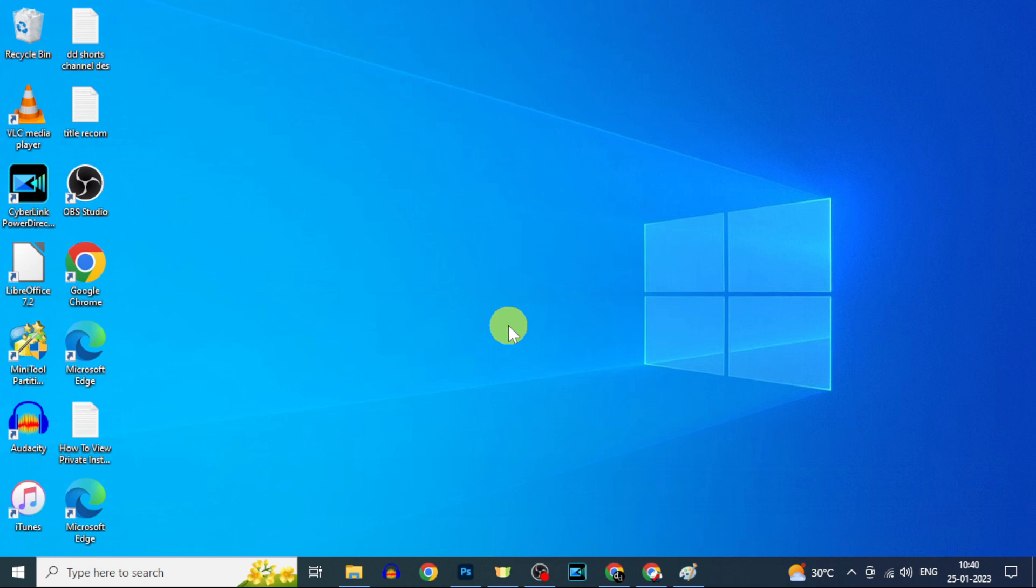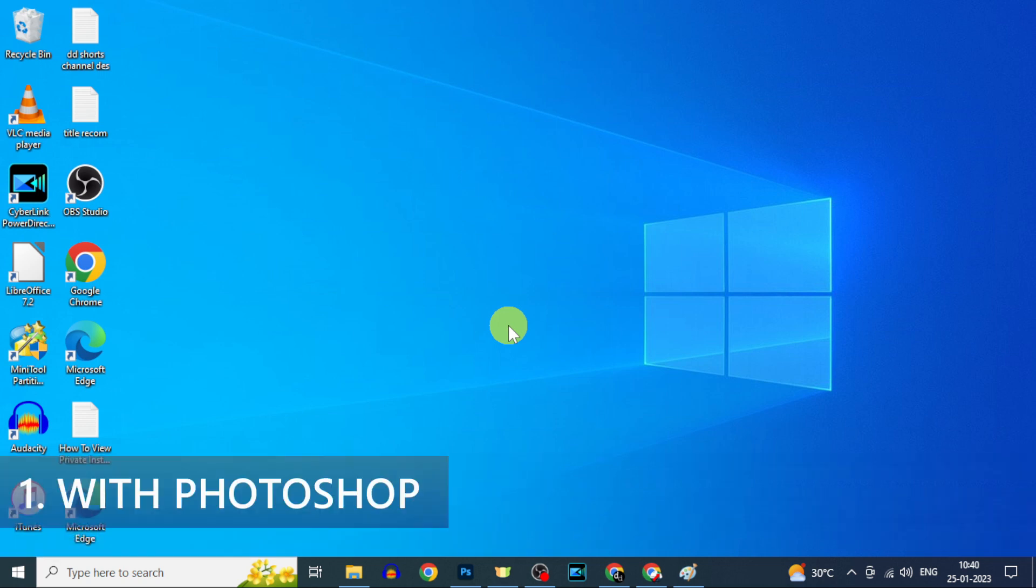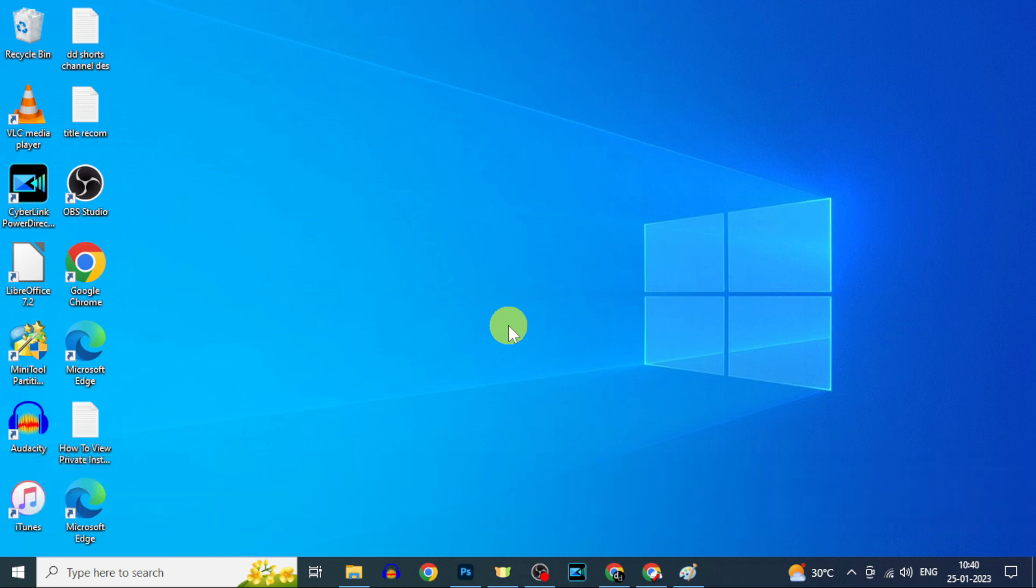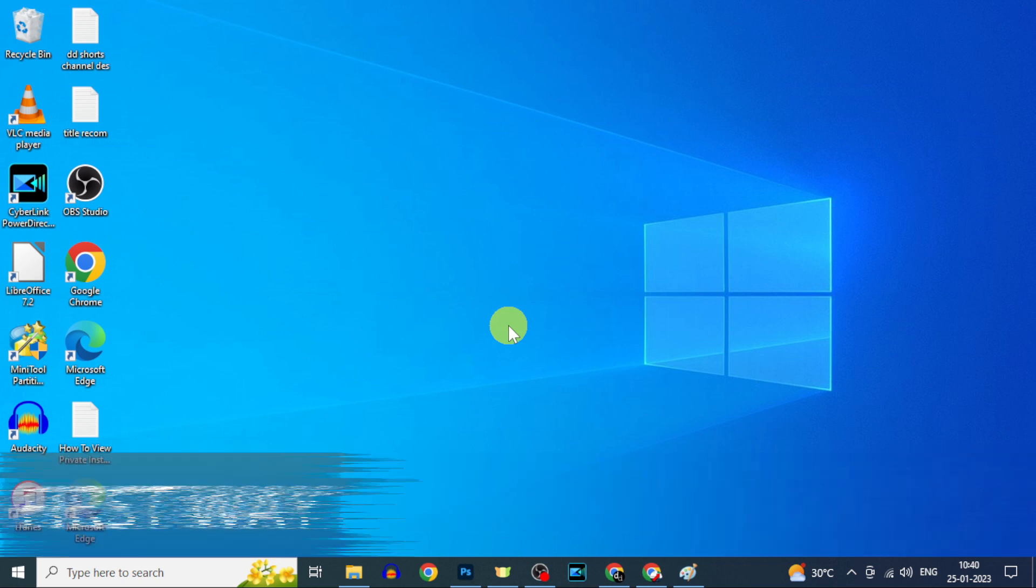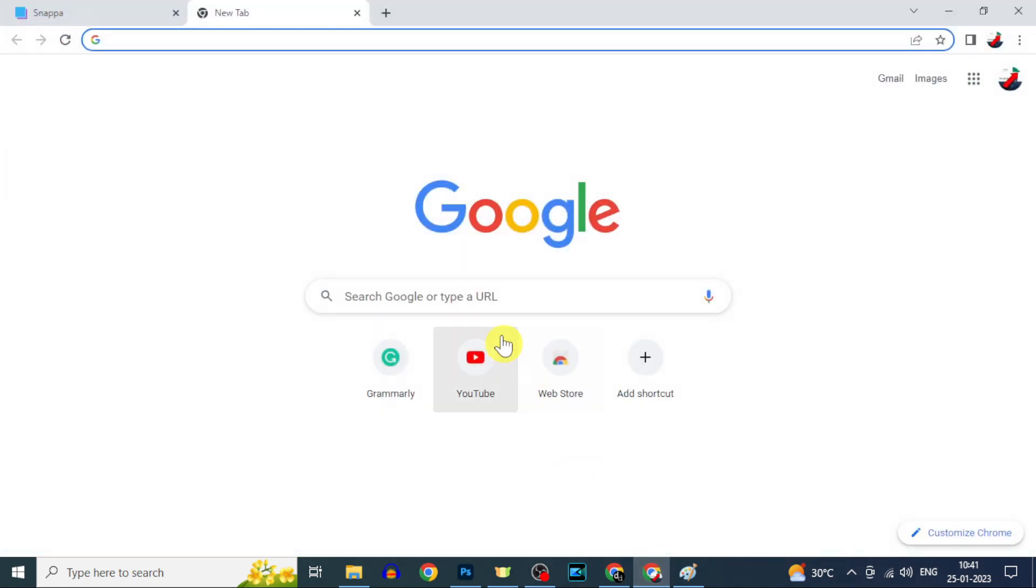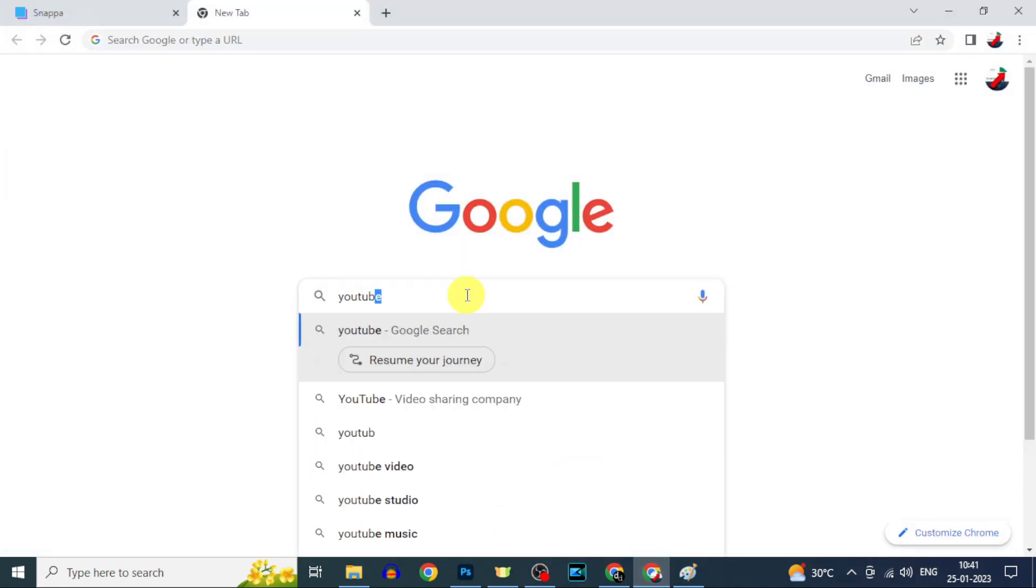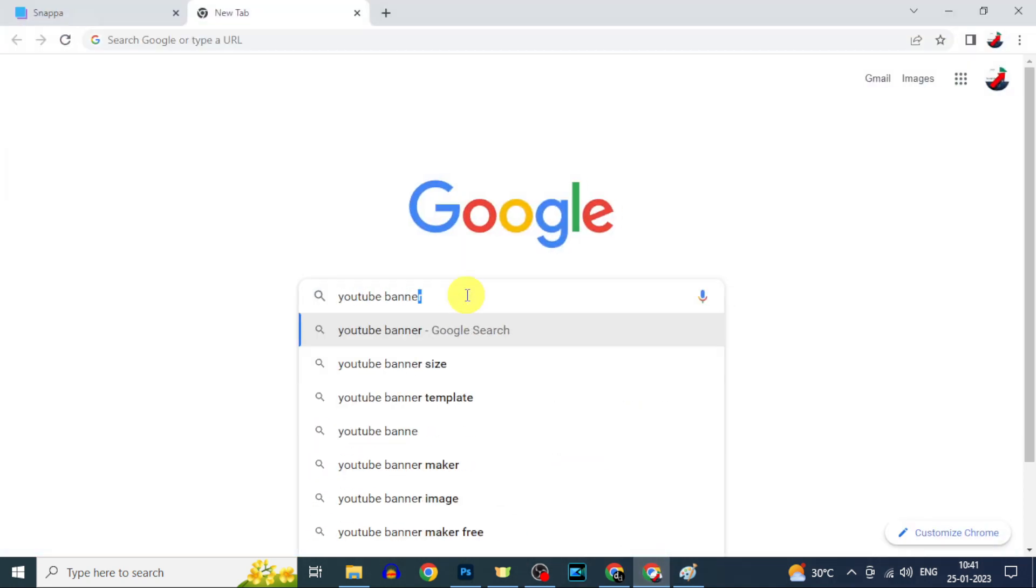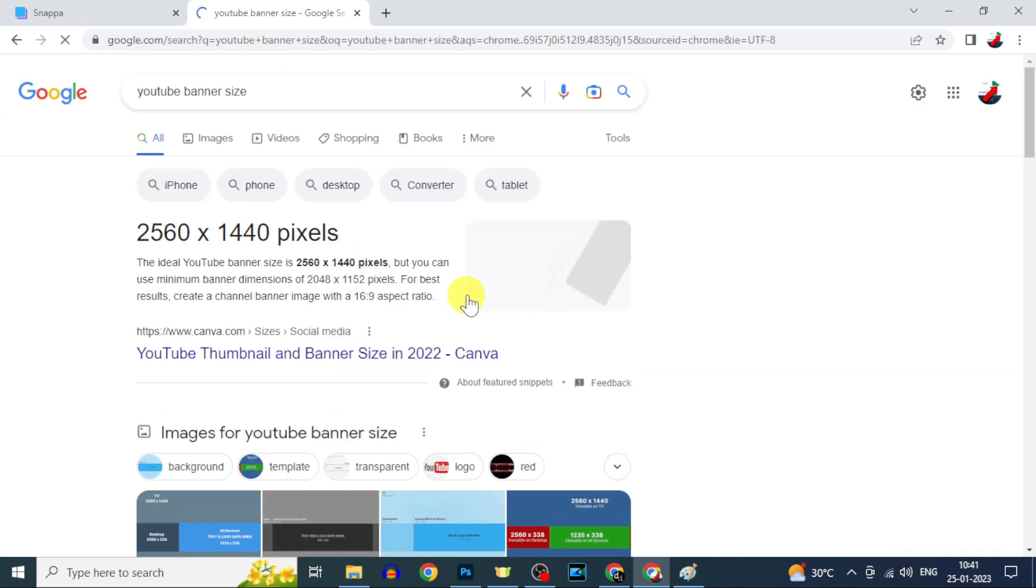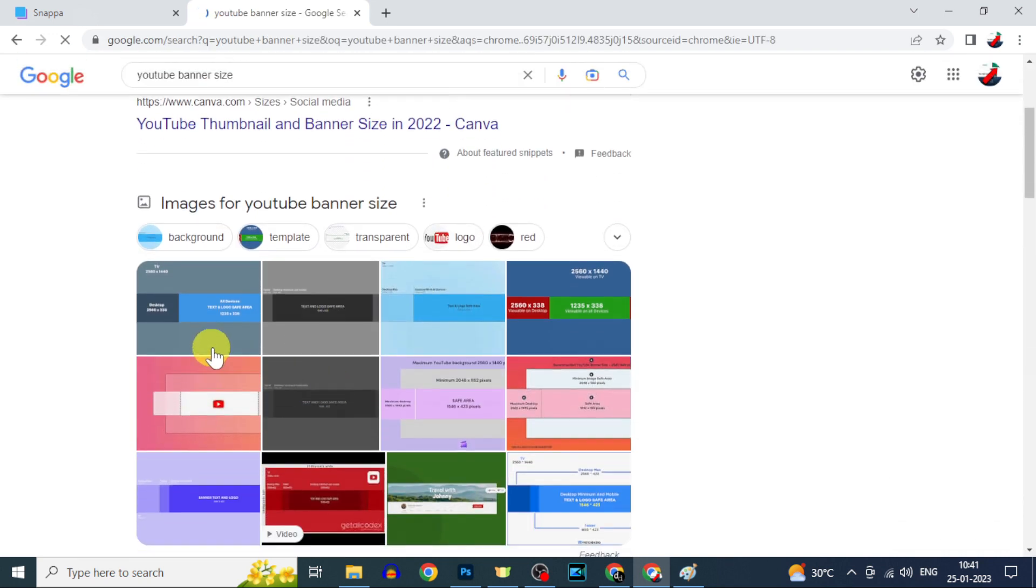I'm going to show you two ways with Photoshop and without using Photoshop. First way with Photoshop: on your PC or laptop open any browser and type YouTube banner size. Now download any one of these images.